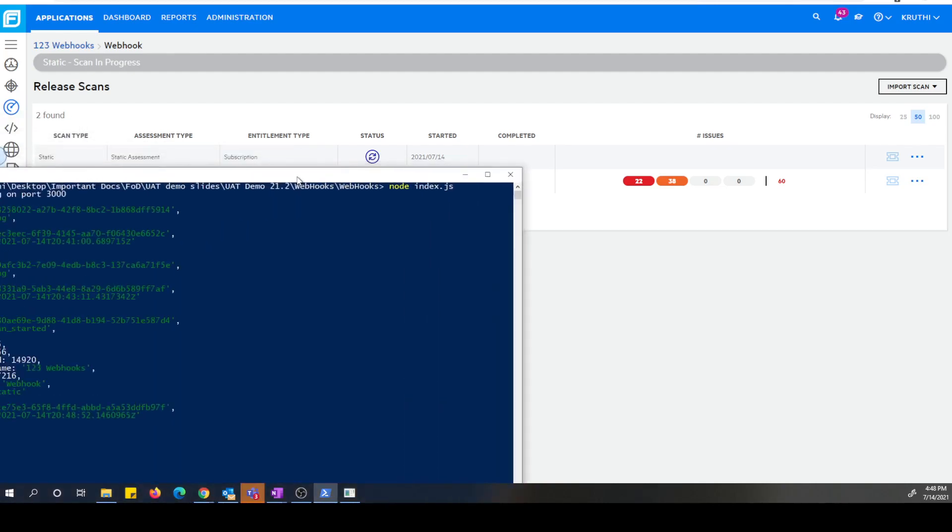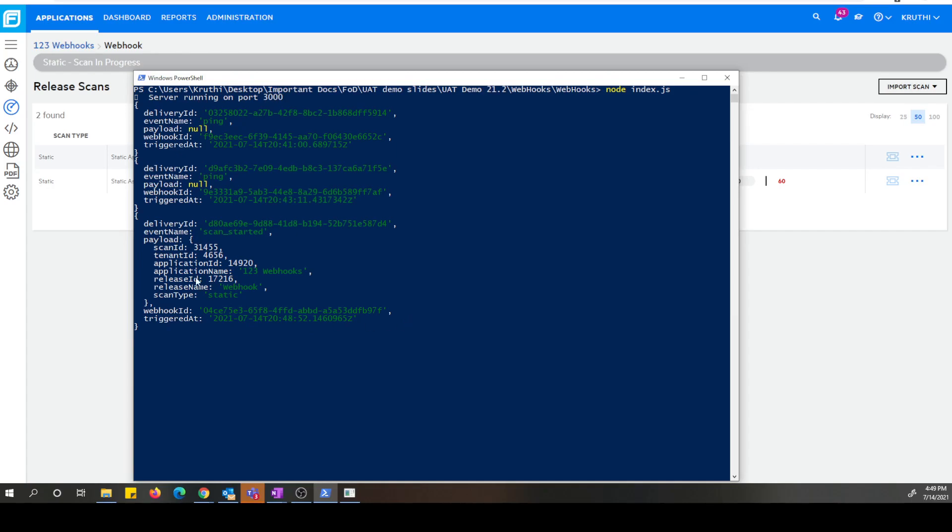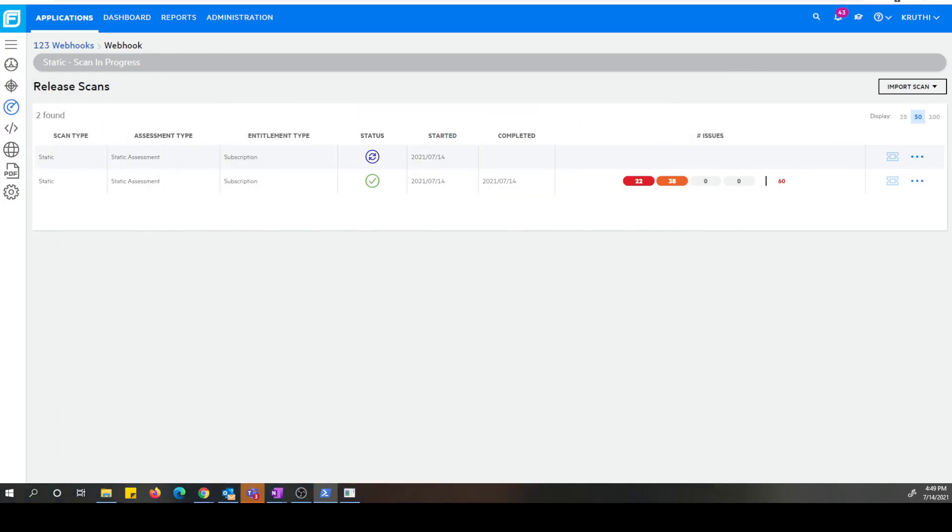And as you can see on my listener side, I just got a webhook notified saying scan started with a scan ID, tenant ID, application ID, application name, release ID, release name, and the scan type. And also it has a webhook ID too. So this is the payload that was delivered to my listener by the webhook, FOD webhook.